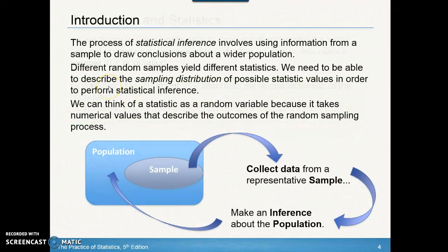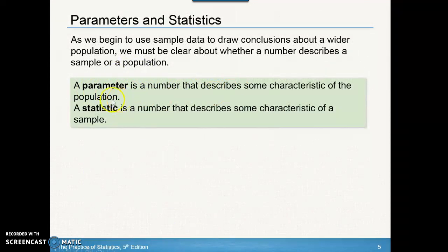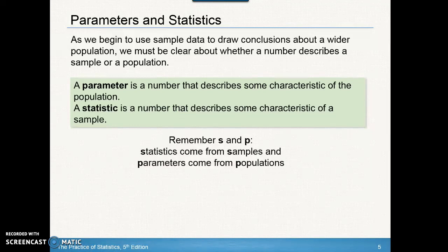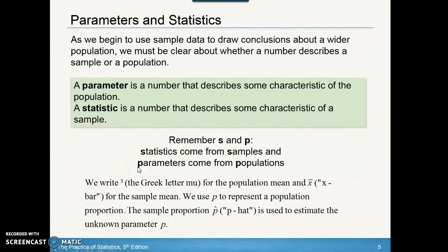Just remember that a parameter is a number that describes the population, and a statistic is a number that describes something from a sample. Any numbers involved with the population are parameters; any numbers involved with a sample are statistics. Remember S and P: S comes from sample, P — parameters come from populations. We use the Greek letter mu for the population mean; Greek letters are generally for populations, non-Greek letters for samples.